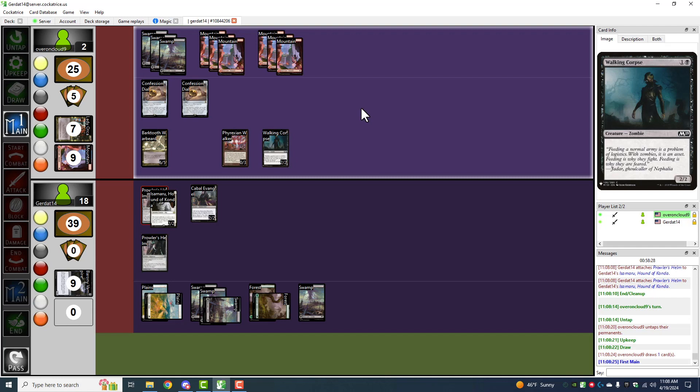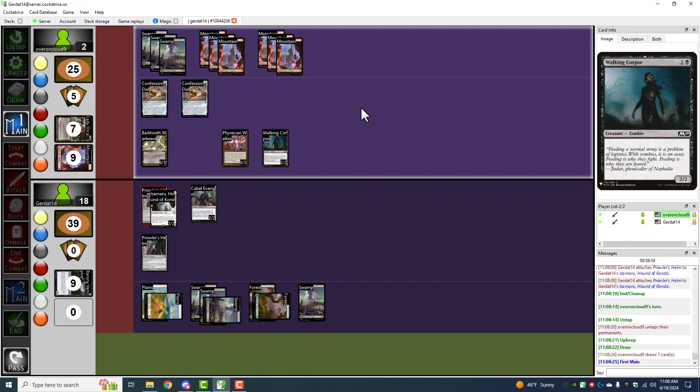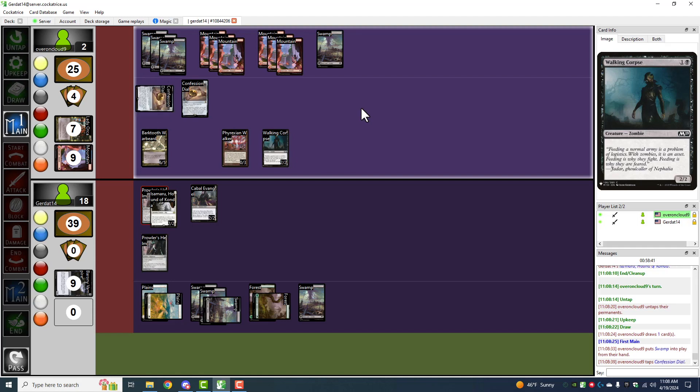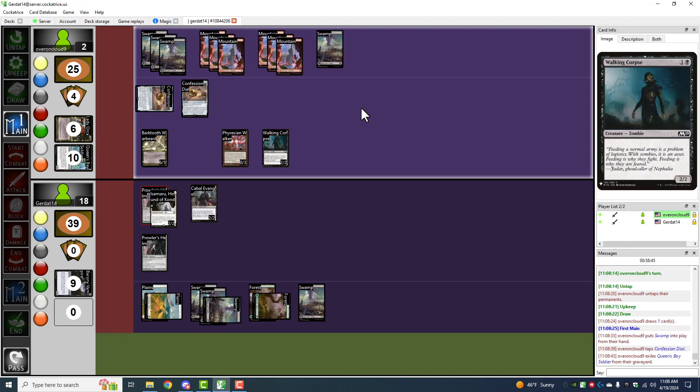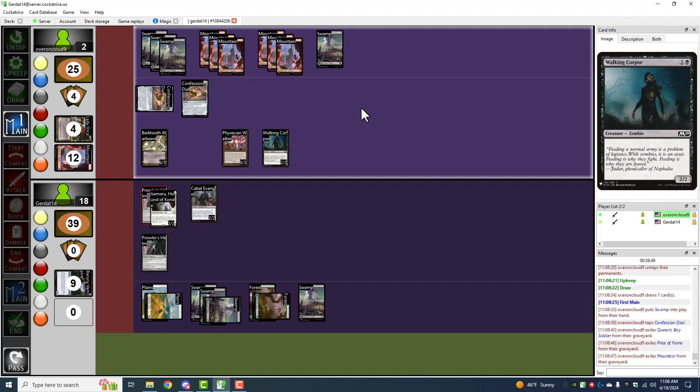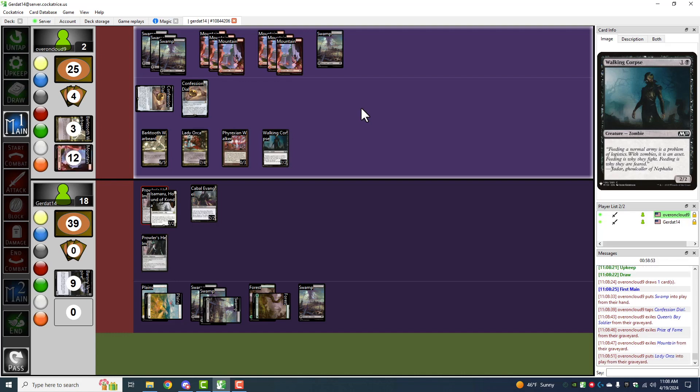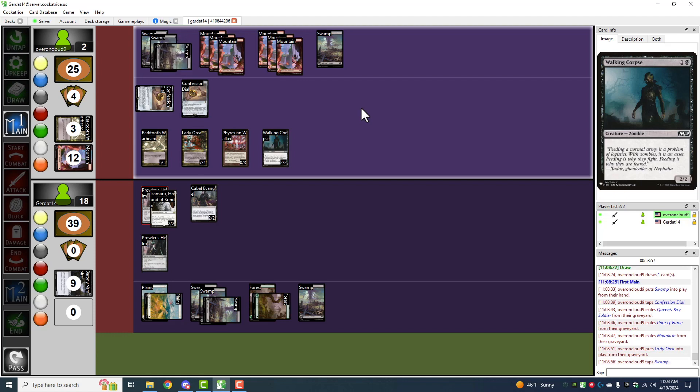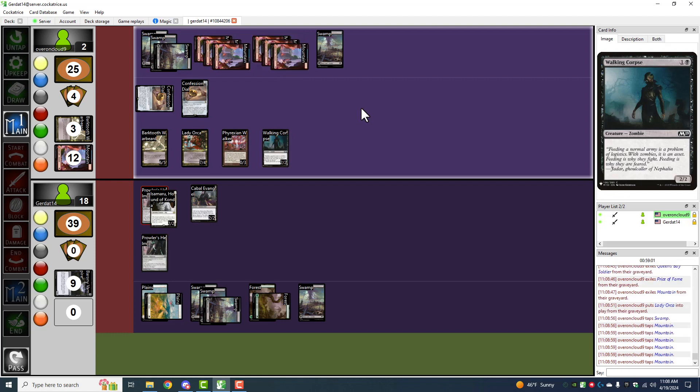Well, I'm going to put down this swamp and I'm going to escape once again by tapping the confession dial, exiling Queens Bay Soldier, price of fame, and a mountain card in order to escape Lady Orca from the graveyard by also paying seven mana. One, two, and all of these mountains. So Lady Orca has escaped with Summoning Sickness.